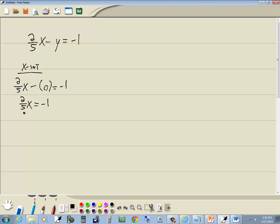I do have a fraction here. Our LCM, we only got one denominator, the 5, so that is our LCM. So we're going to multiply both sides by 5. So I'll take 5 times 2 fifths x and 5 times negative 1.